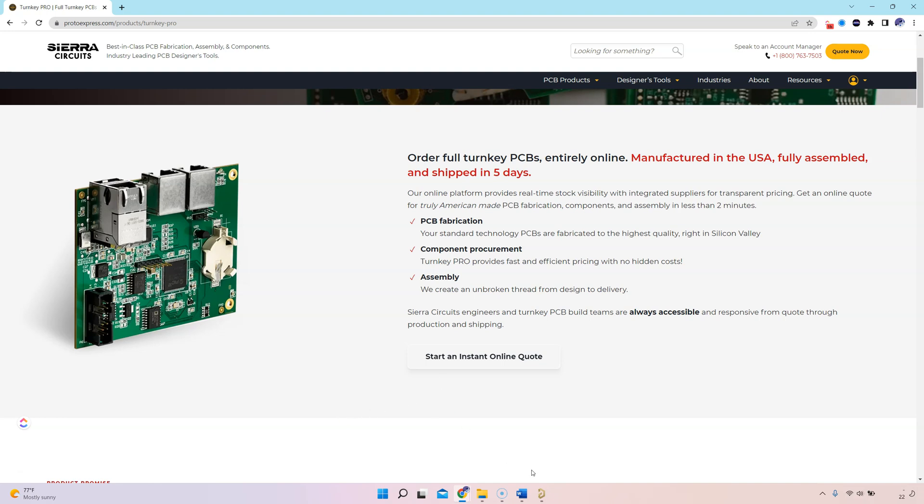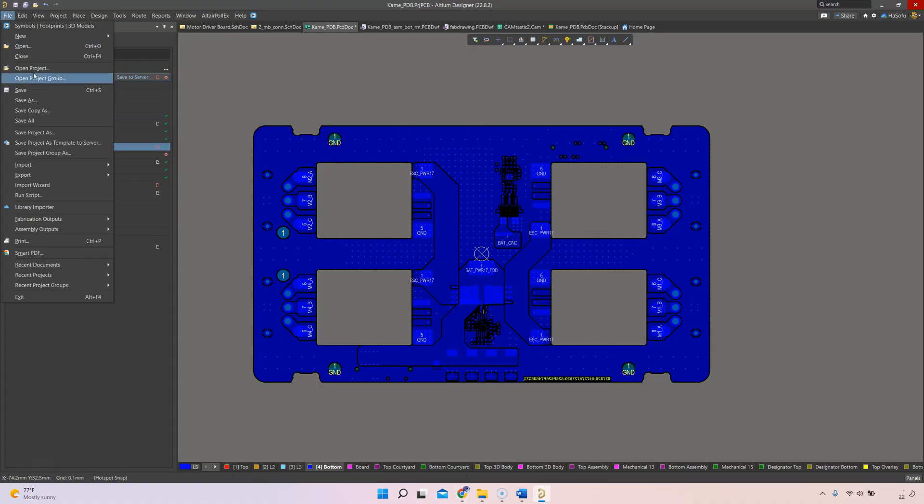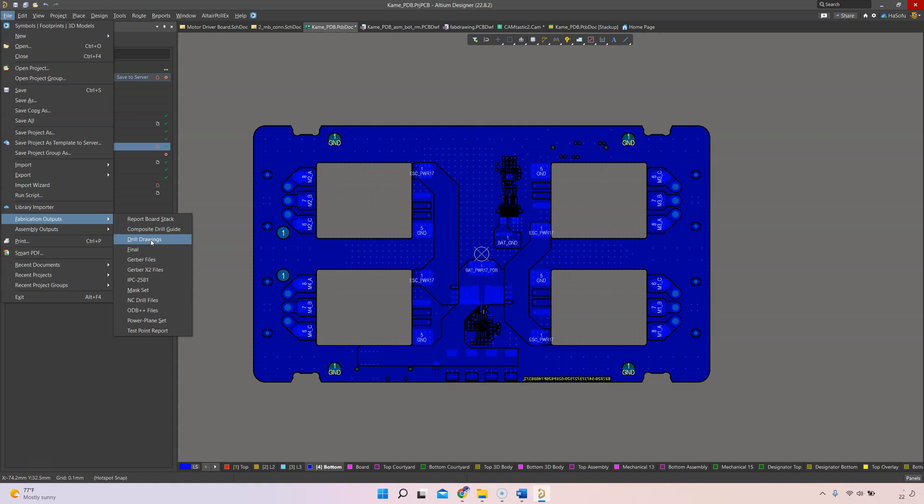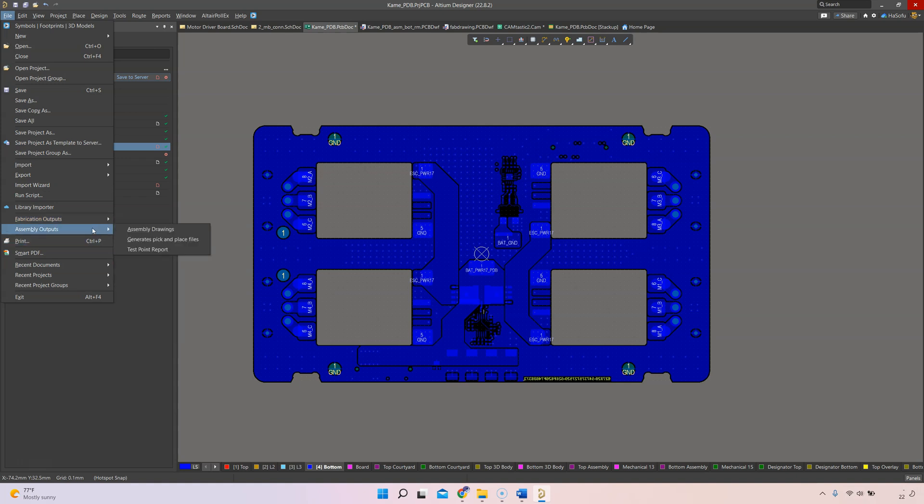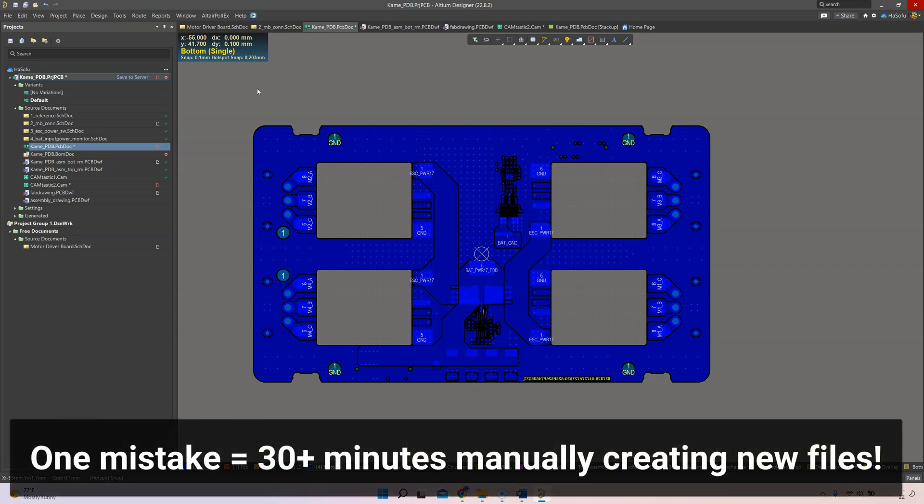Here I have a design open. Normally, the typical process to generate your fabrication files would be to go to File, Fabrication Outputs, then do your Gerber drawings, final files, Gerber X2 files, IPC ODB++, and all these assembly outputs like assembly drawings, and then generate drawing files and PDF files.